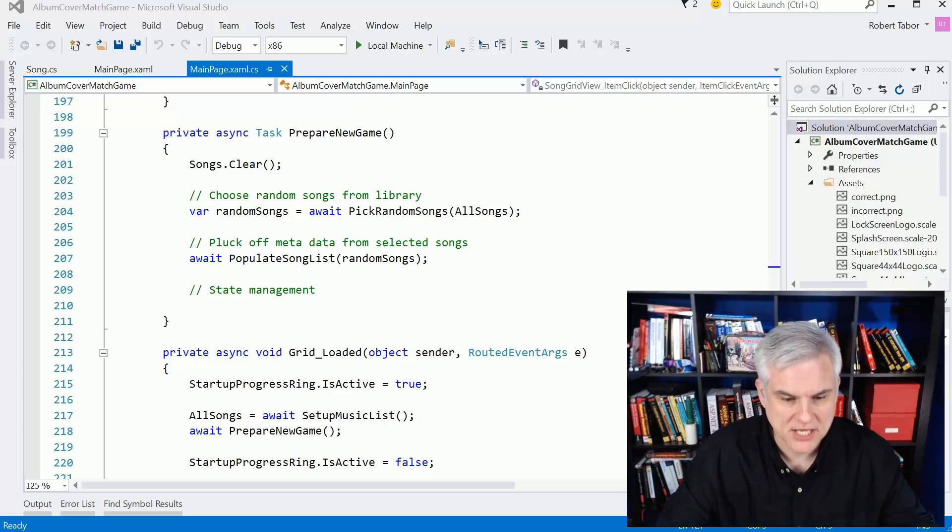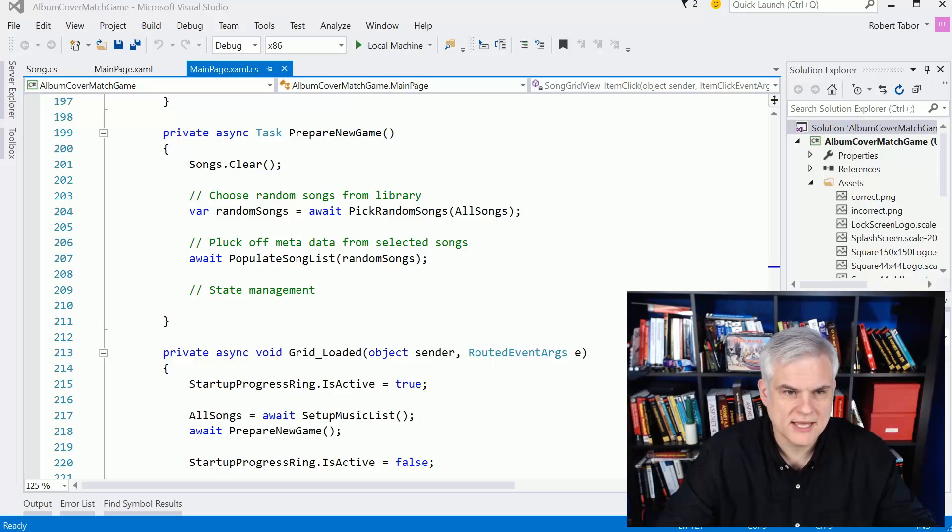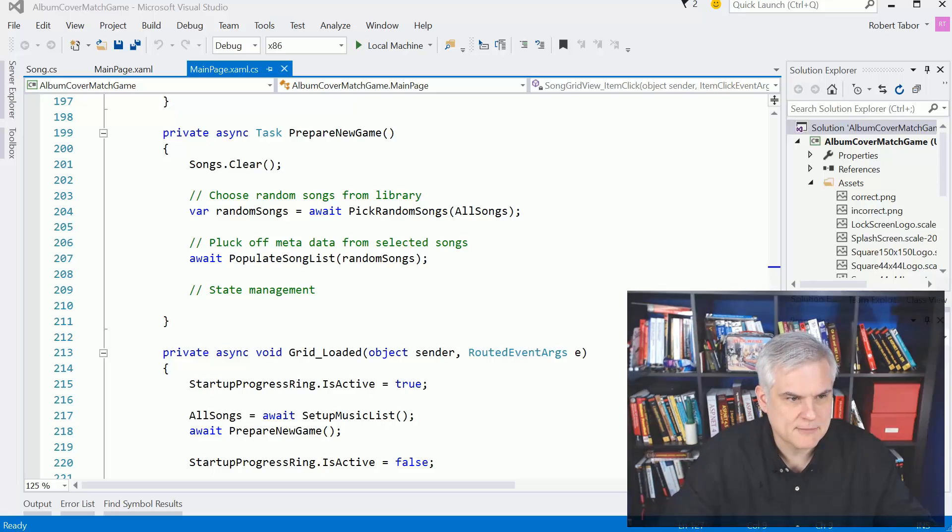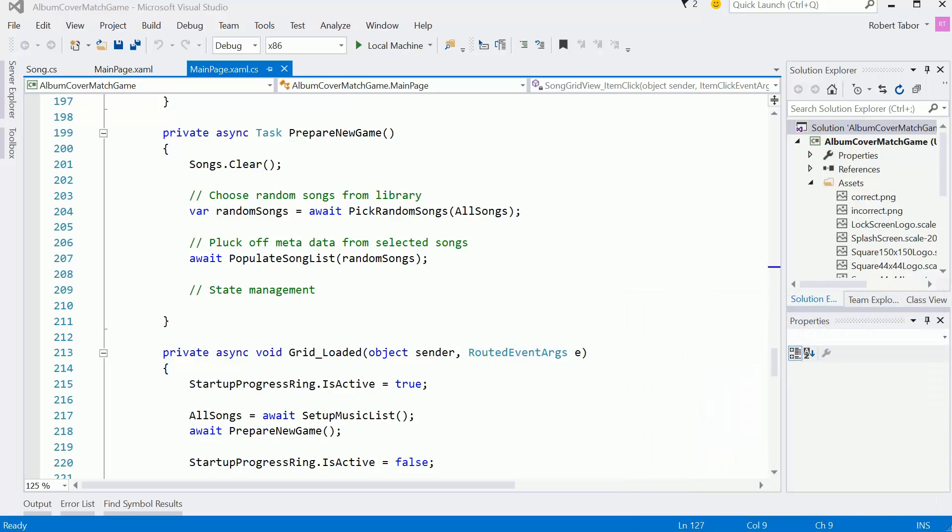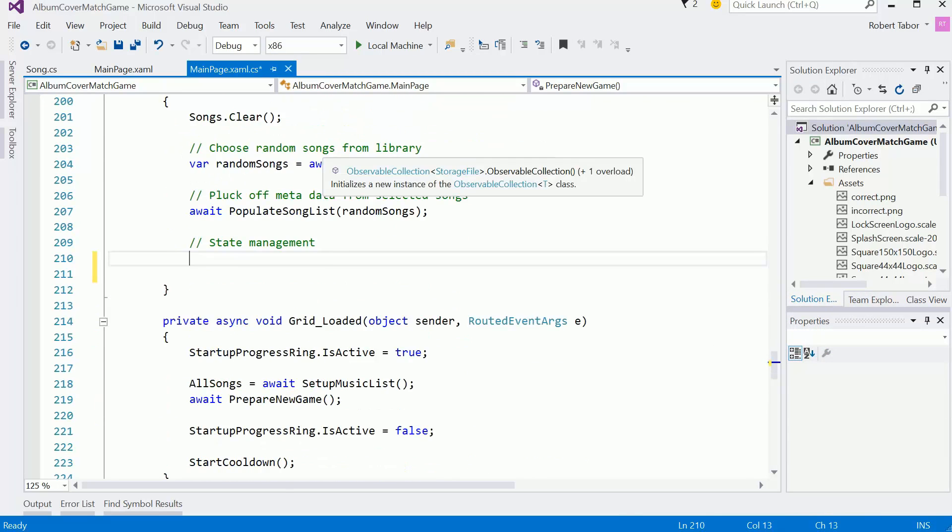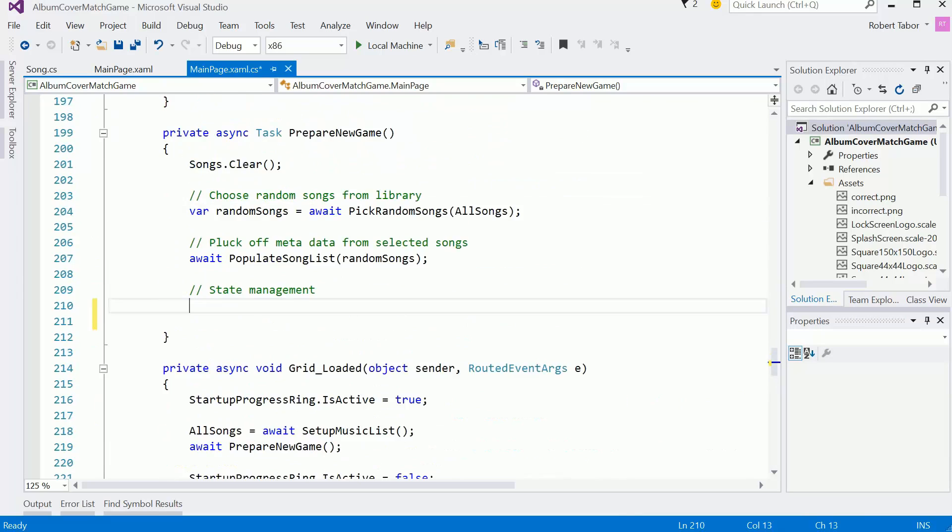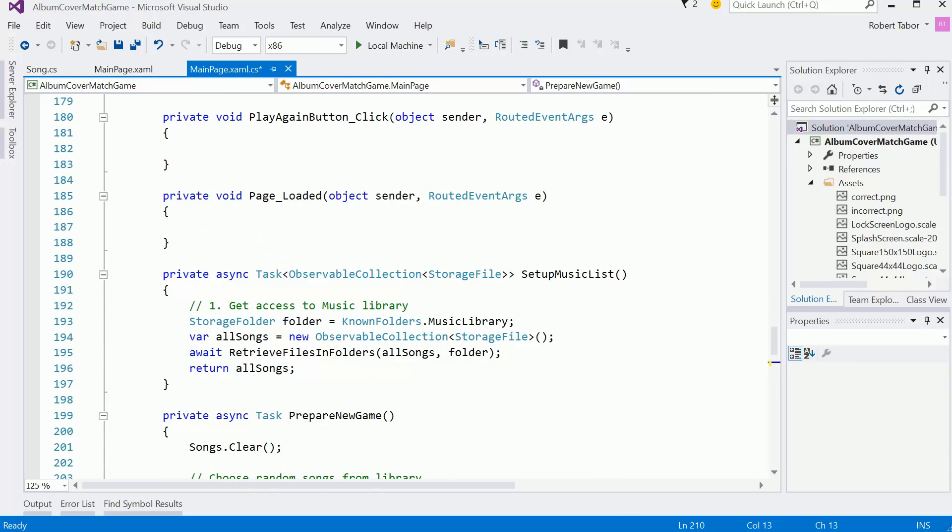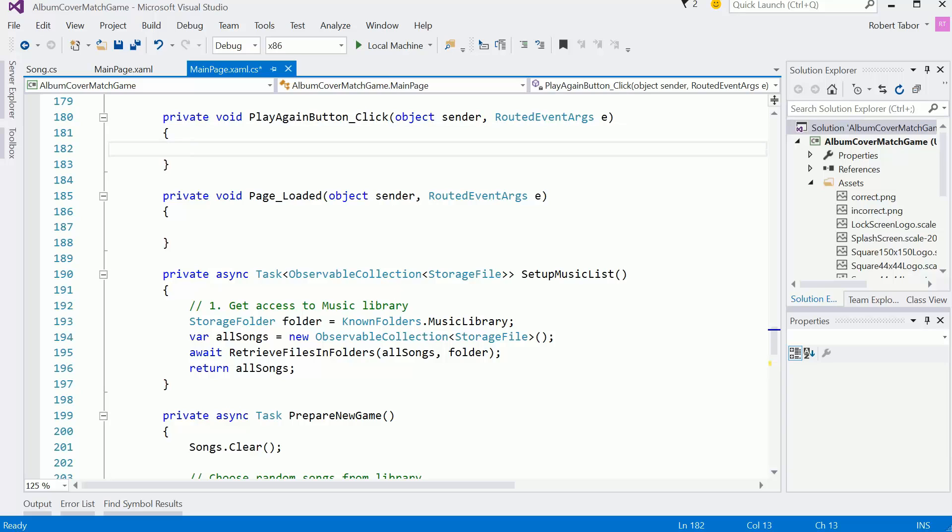So let's go ahead and begin that process. The first thing I know that I want to do is we're going to hit the play again button click event. What I want to do here is set ourselves up for preparing a new game by creating a helper method that would do this.